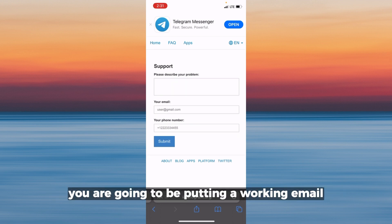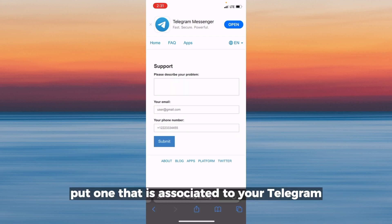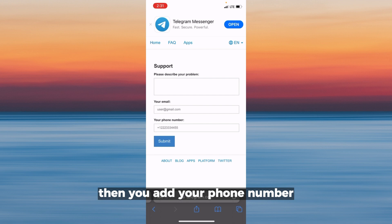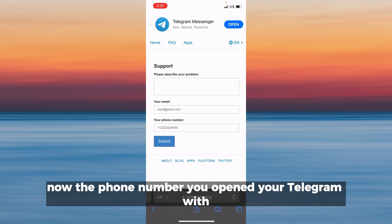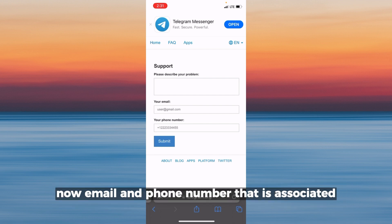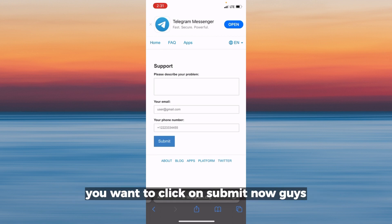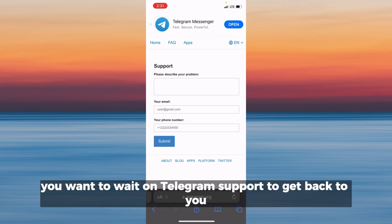Enter a working email — one that is associated with your Telegram account and that you have access to. Then add the phone number you opened your Telegram with. After entering the email and phone number associated with your Telegram, click on Submit.